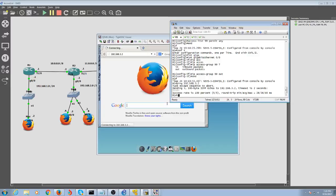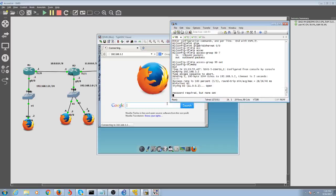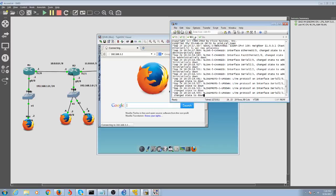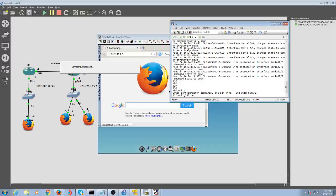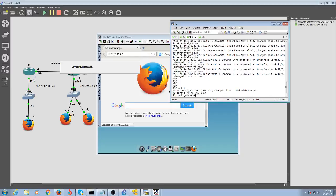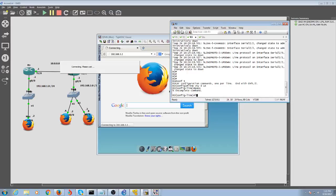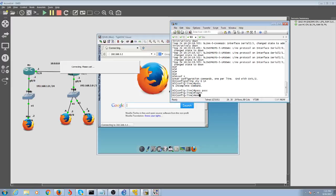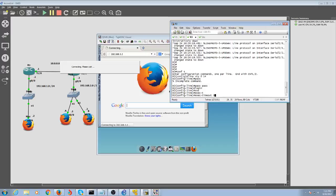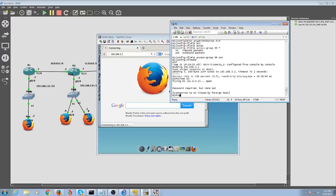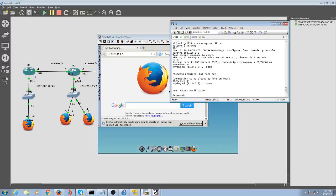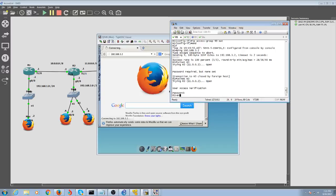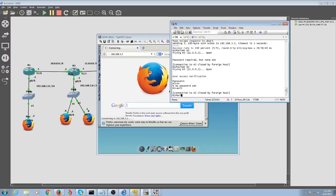Now let's try to telnet into R3. We haven't set the lines here, so from R3 we're going to set line vty 0 to 4, or 0 to 15 - you can set up to 15 hosts at the same time. Set a password, login, set exec-timeout to infinity. Now if we telnet to R3 again, there we go - you're in. You have proven that we can telnet into R3.